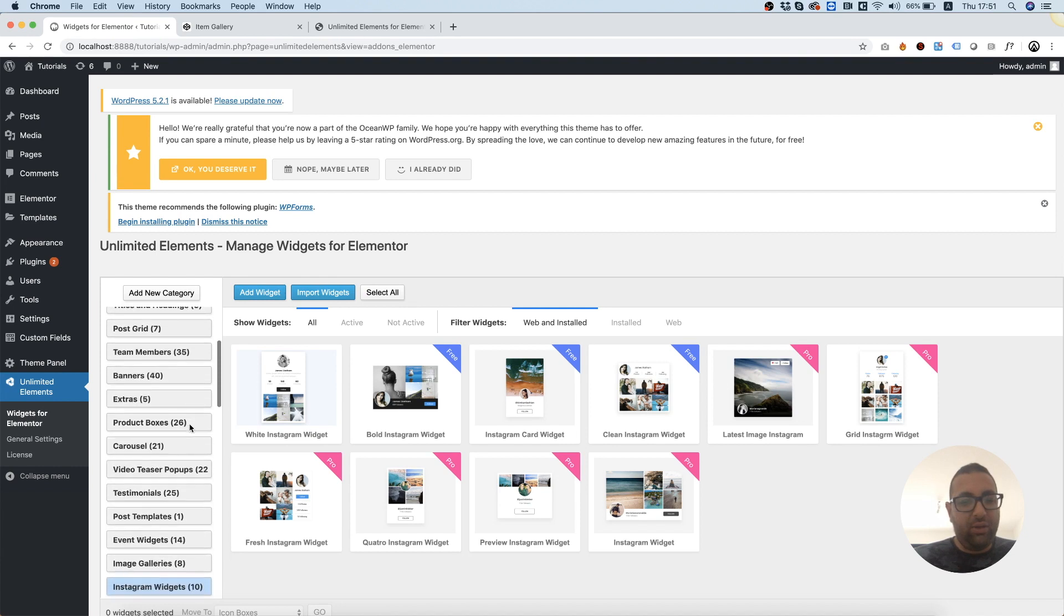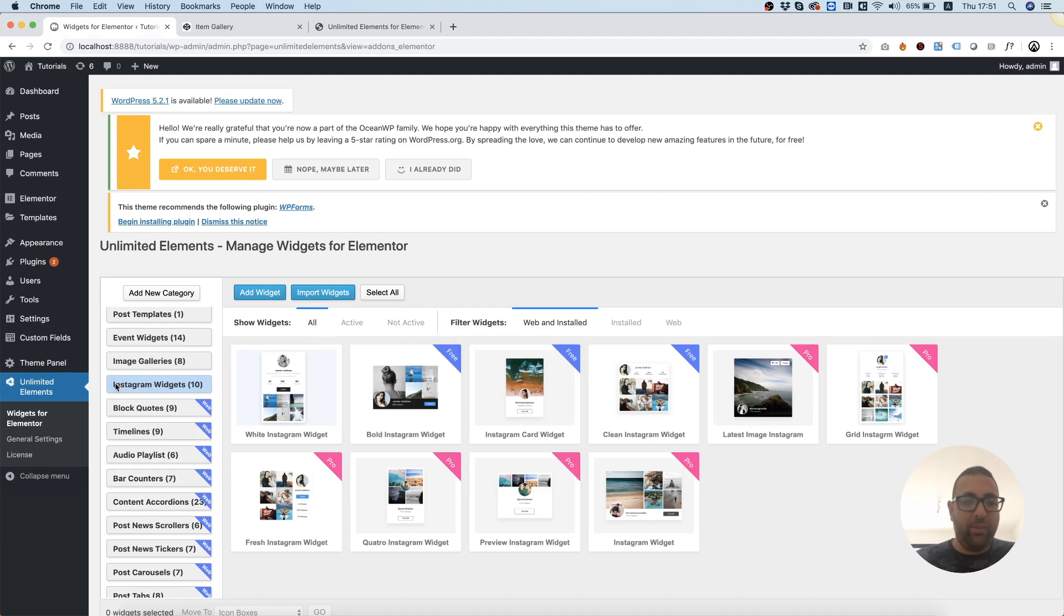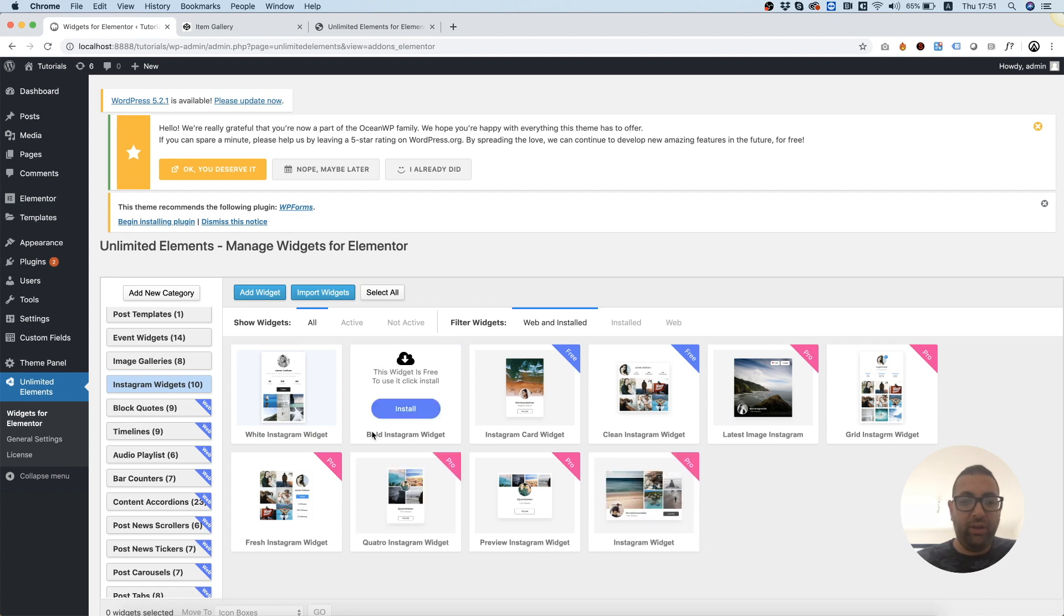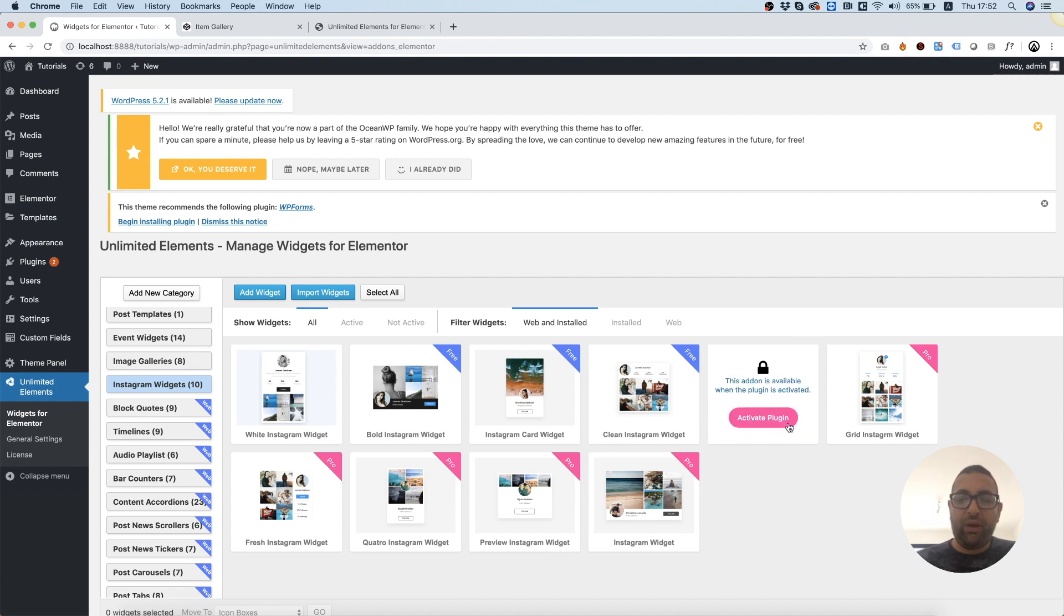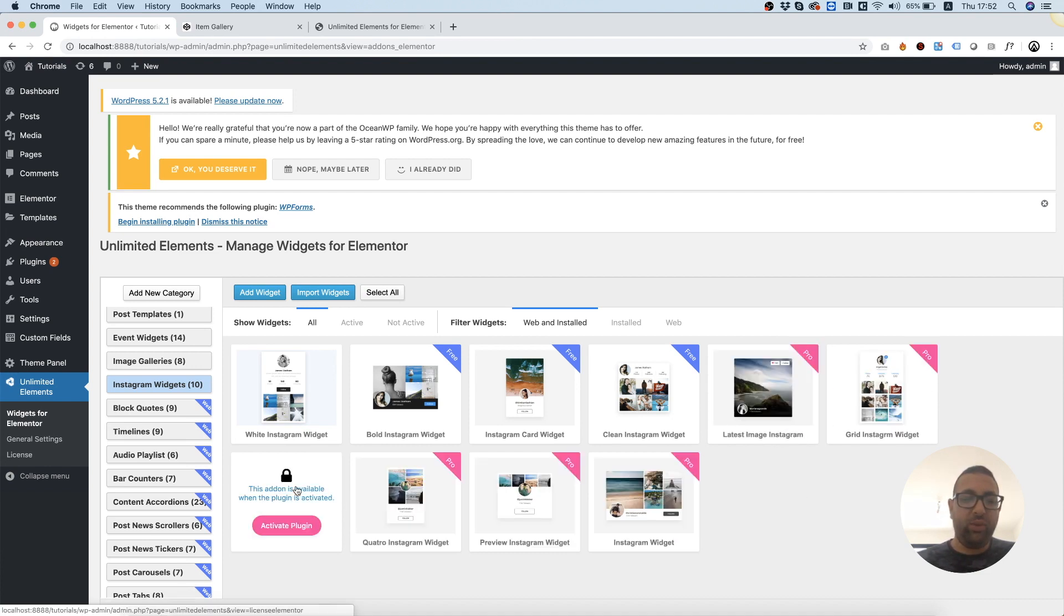Next thing, you're going to want to navigate to the category you're adding the new widget to. In this case, I'm in Instagram widgets. And some of these are free, so you can already use them without needing to create your own. If you want, you can upgrade to the Pro version and all of these other skins will be unlocked.